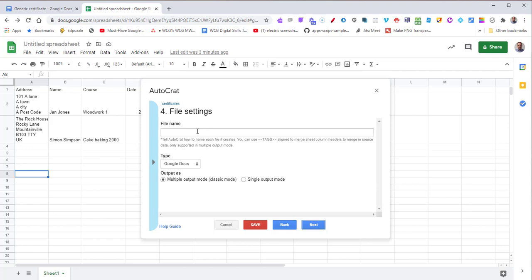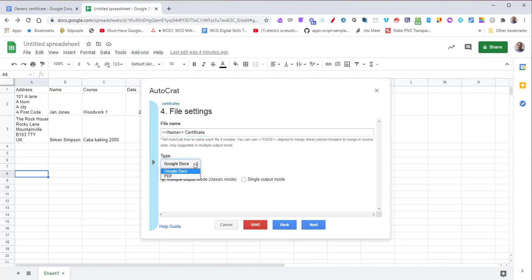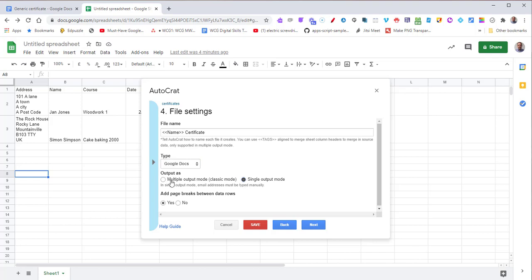Give it a file name for what we want each file to be called. I'm going to put in the name merge field and then certificate at the end. Now we can generate two types of things: Google Docs or PDF. I'll do Google Docs. We can do single output mode, which is one page after another if you're going to print them, or a separate file for each person. We're going to do classic mode.